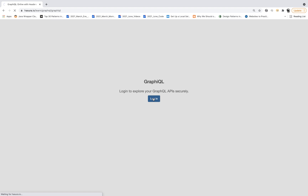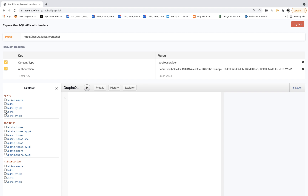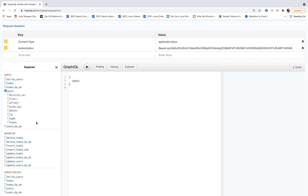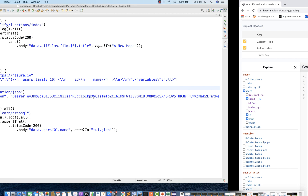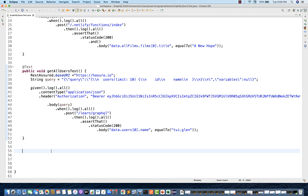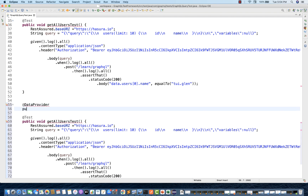Simple login, let's generate a new bearer token here. So this is a new bearer token and I'll go to my users. Under my users, let's say I want to fetch ID and name with a limit of 10. Now I want to parameterize it, so I'll copy this and paste it over here. I'm going to use the concept of data provider with TestNG.